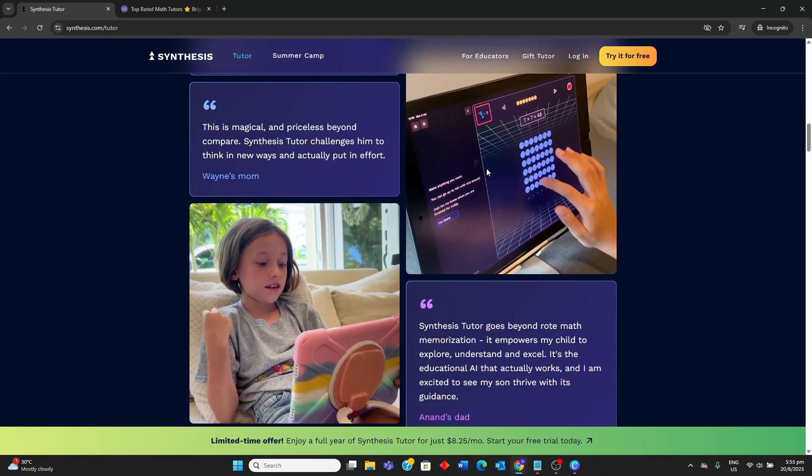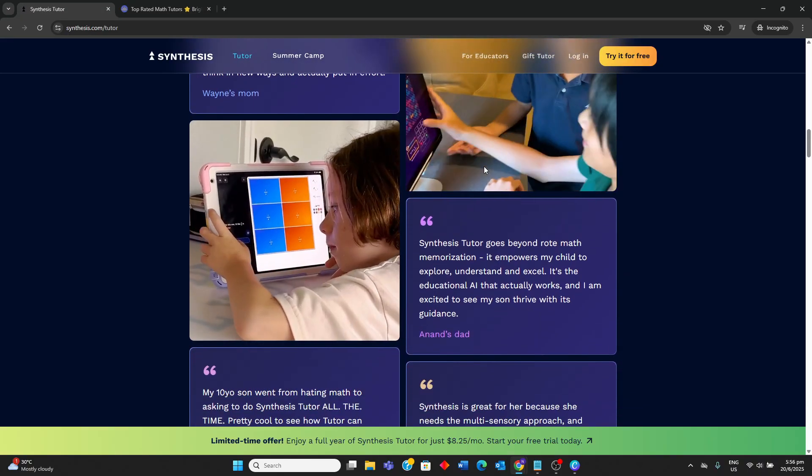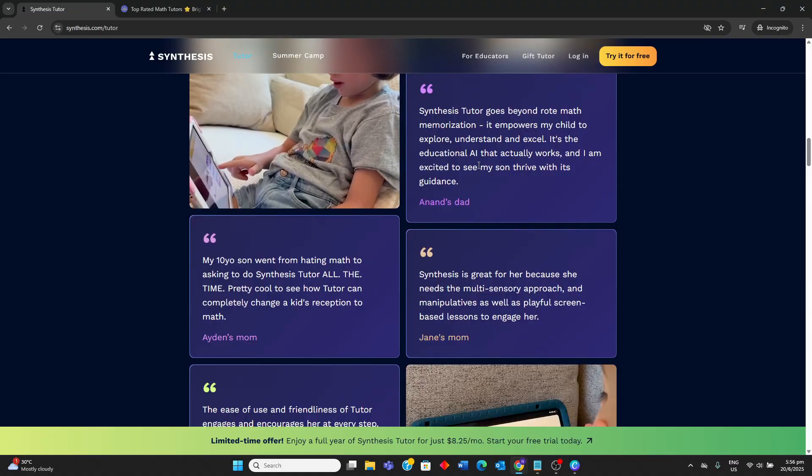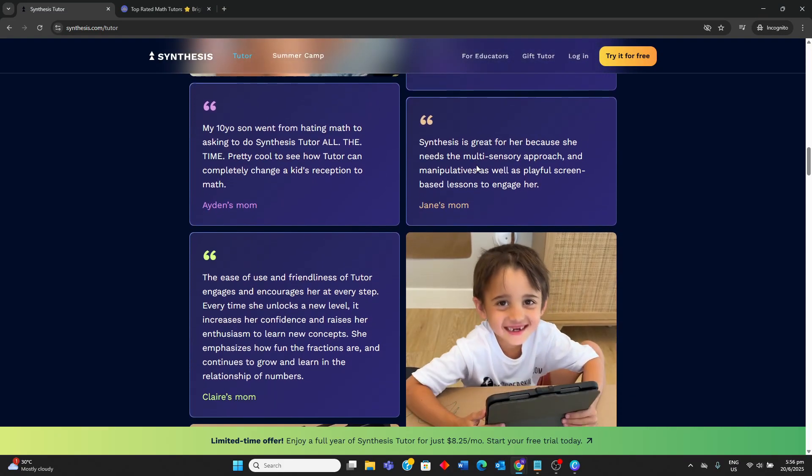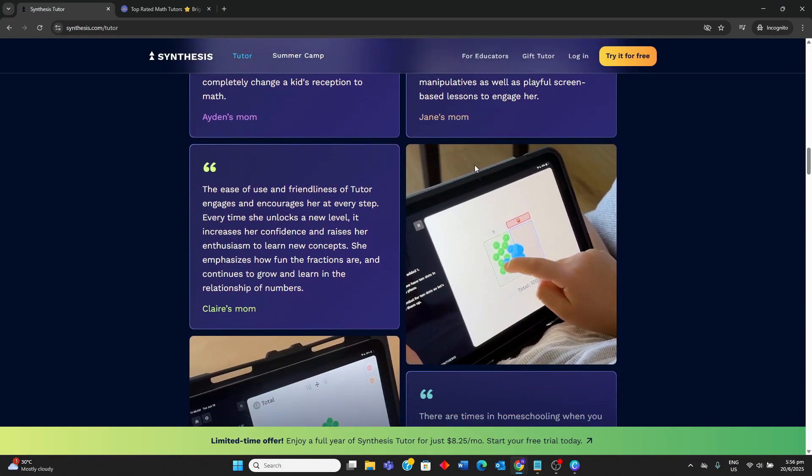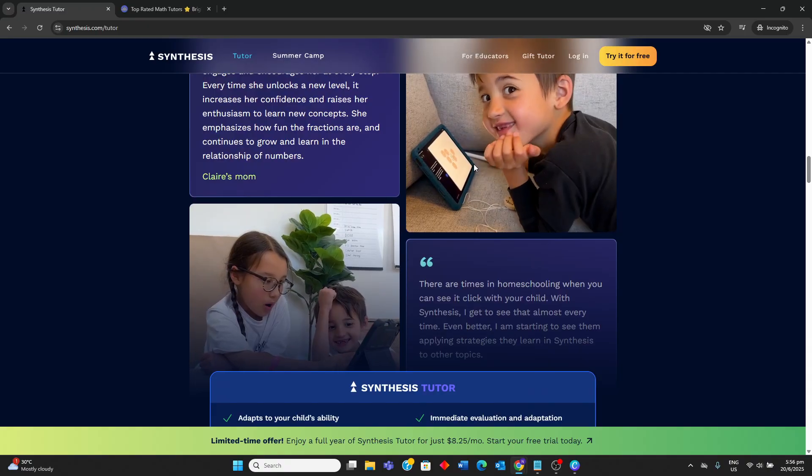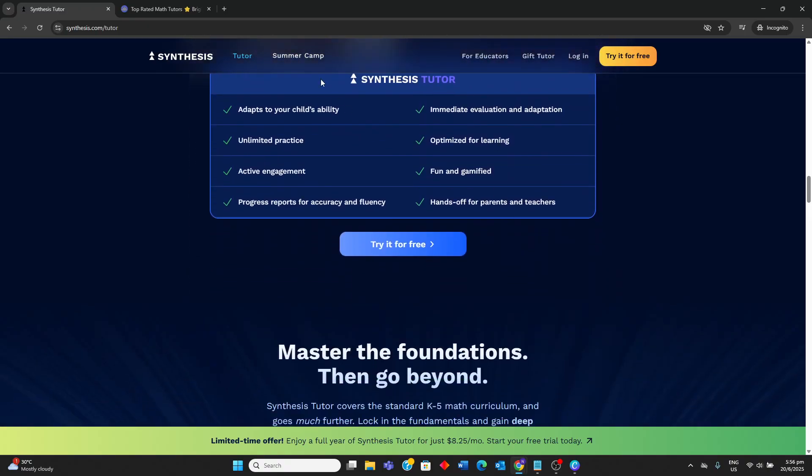Synthesis Tutor is ideal for elementary students and their parents who prefer an AI-driven, self-paced learning solution that offers an interactive, gamified and highly adaptive experience for math practice without the need for human scheduling.